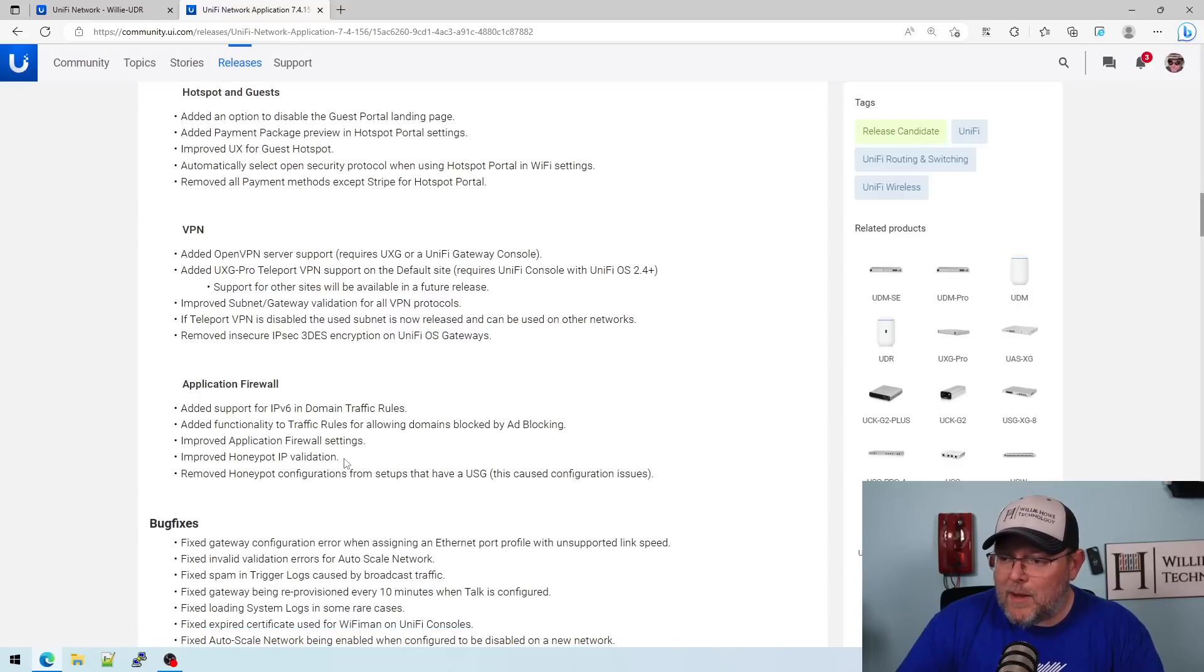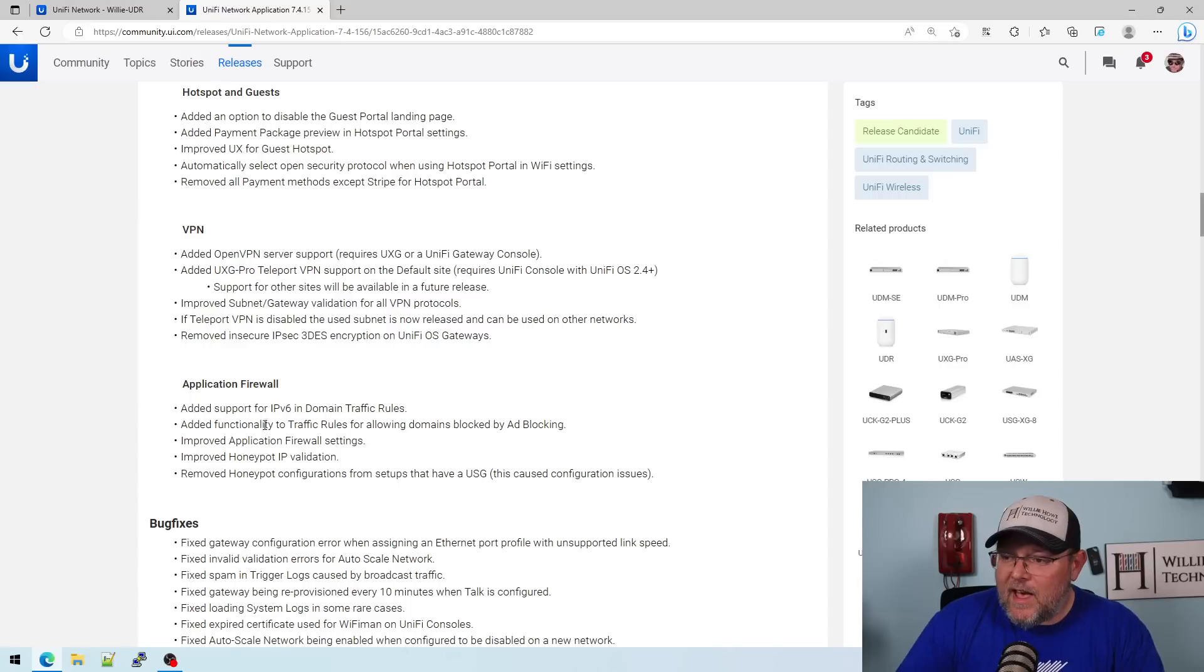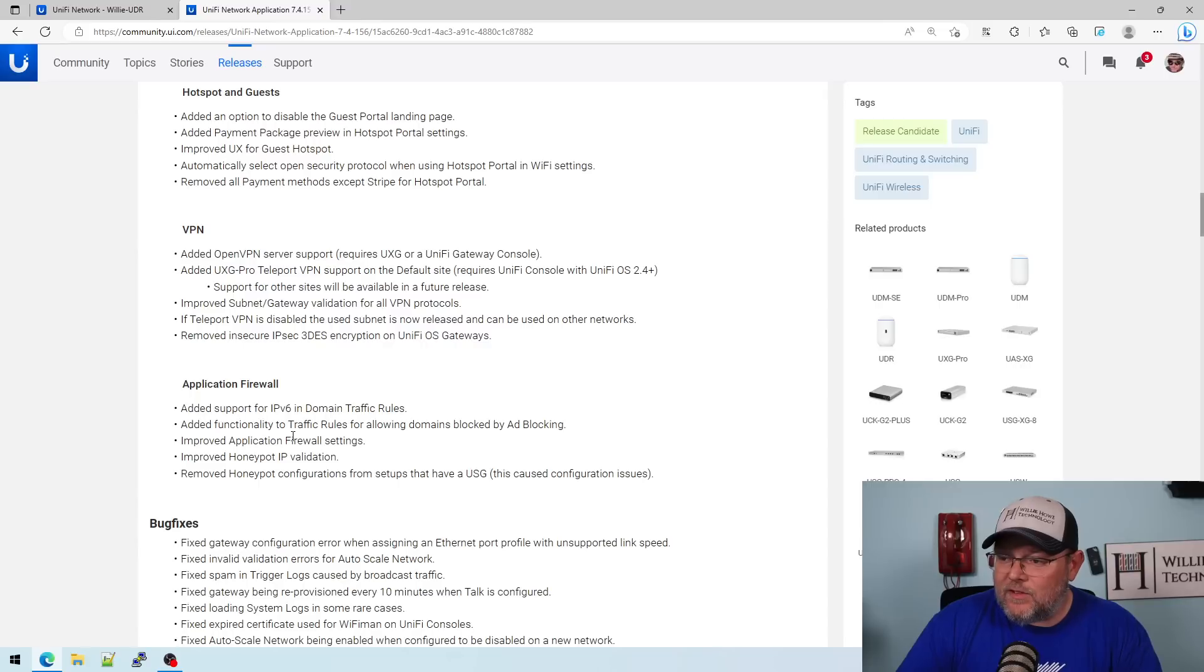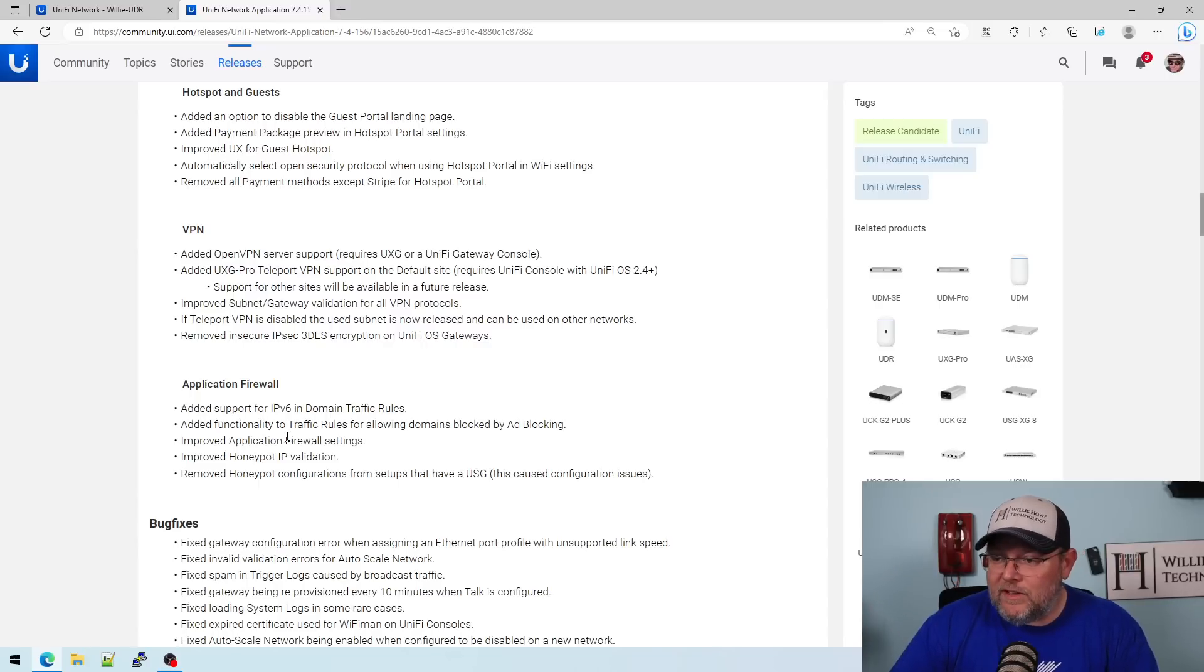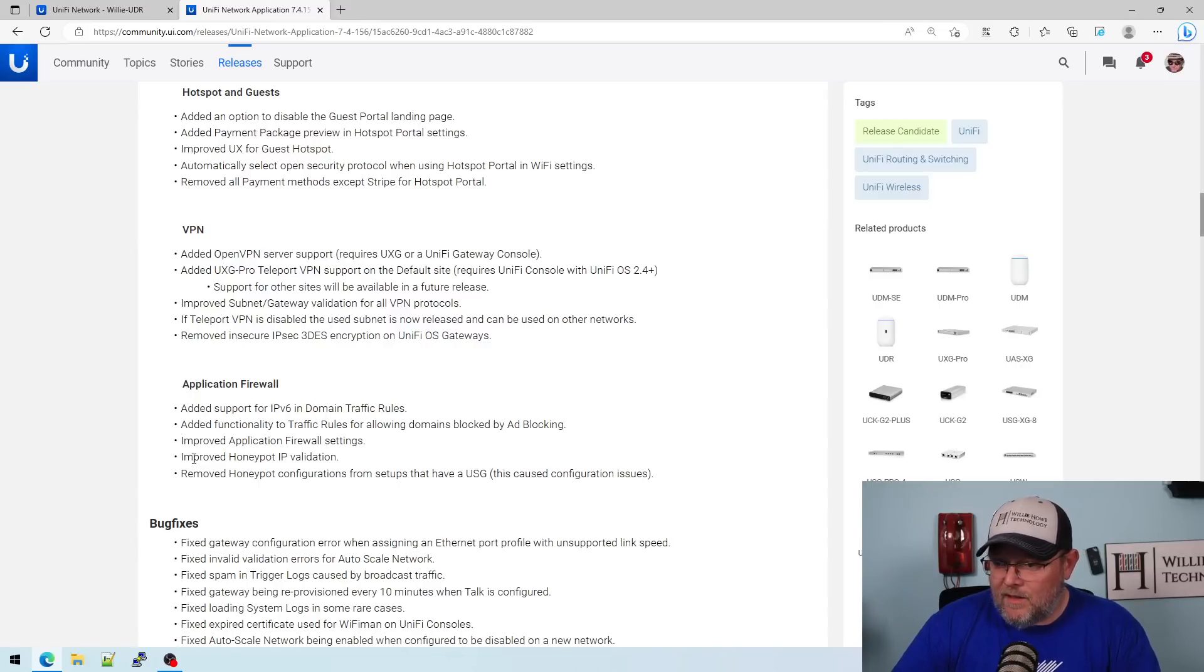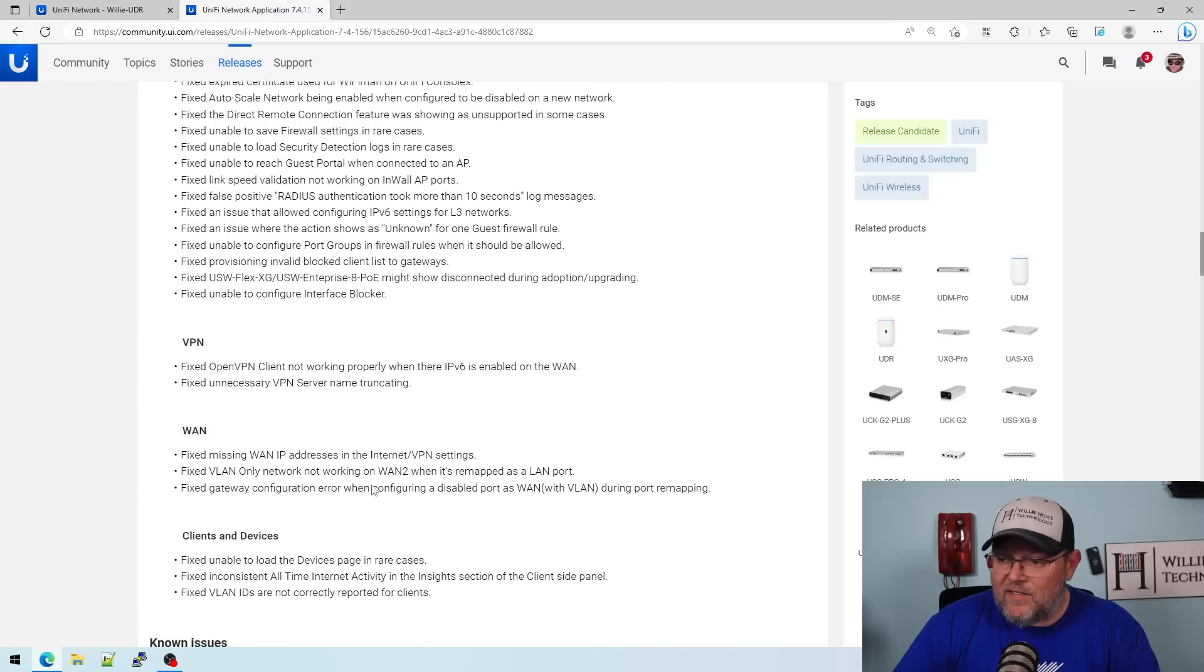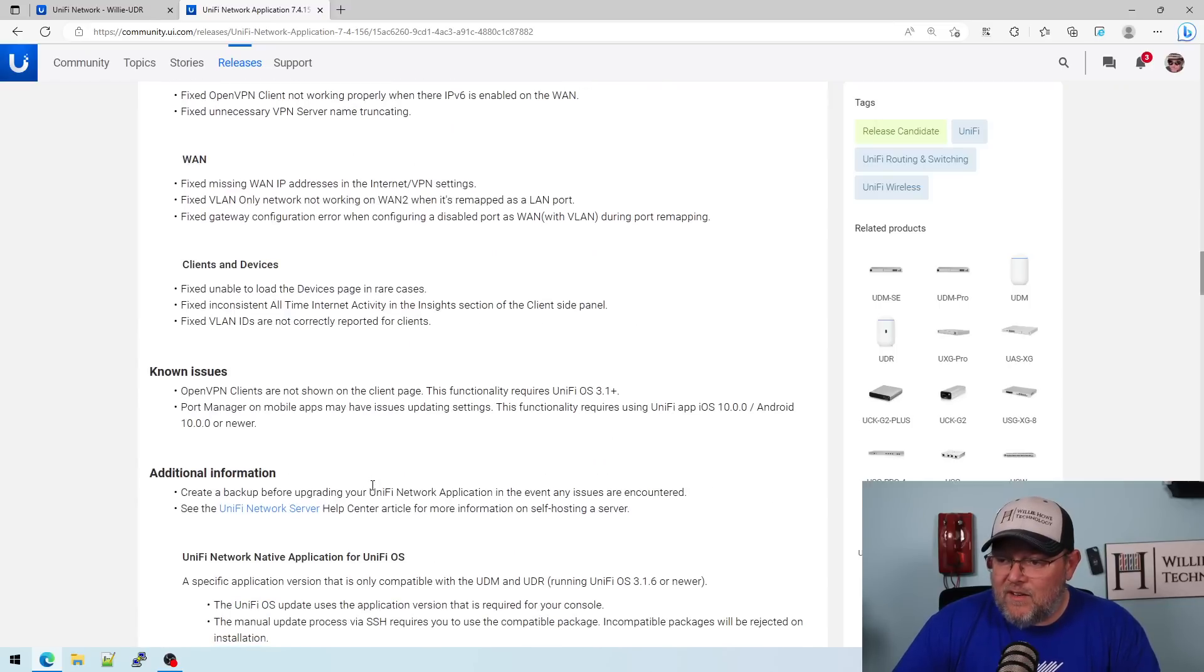Added support for IP version 6 and domain traffic rules. Added functionality to traffic rules for allowing domains blocked by ad blocking. So looks like you can now release some things a little bit. Improved the application firewall. Removed honeypot configuration from setups that have a USG. That's interesting. And a whole list of bug fixes.